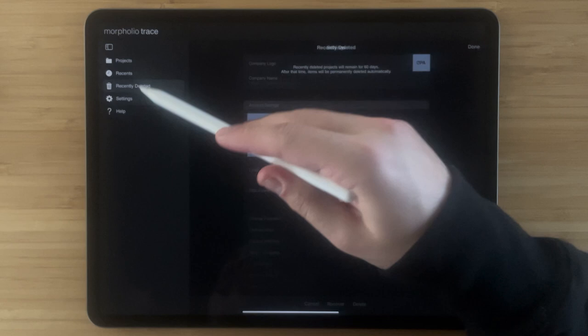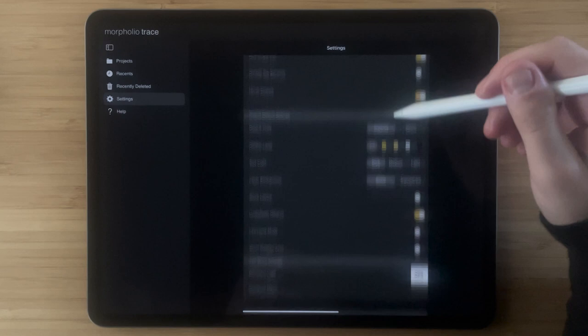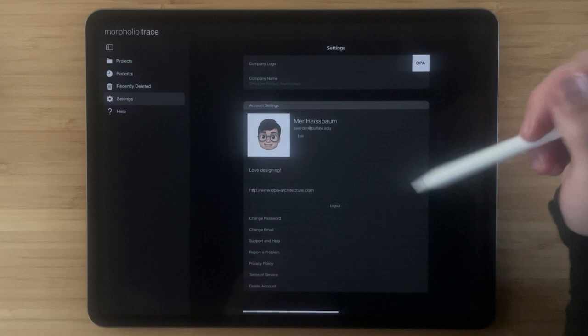Your settings has all of your subscription info, Apple pencil settings, project defaults, title block settings, and a whole lot more.